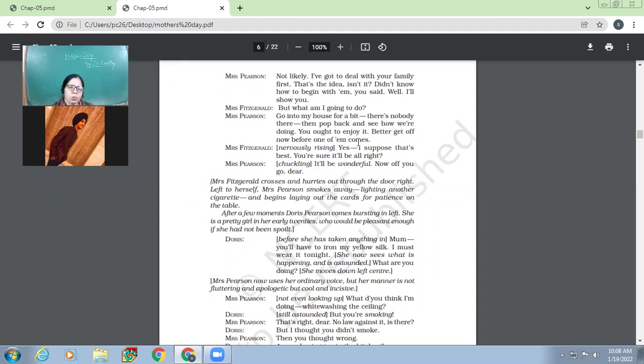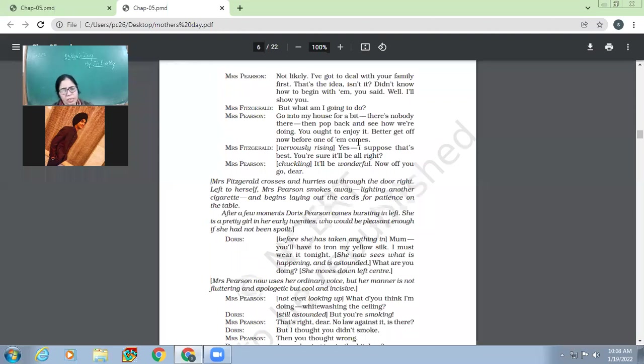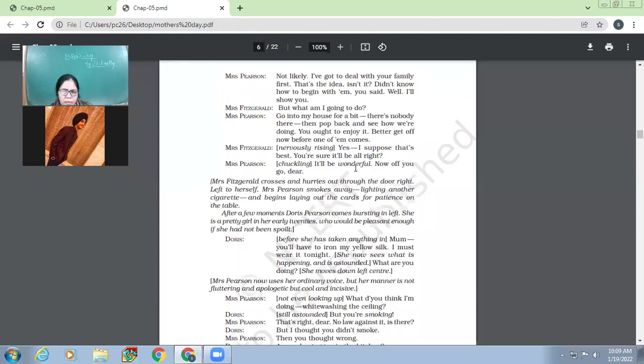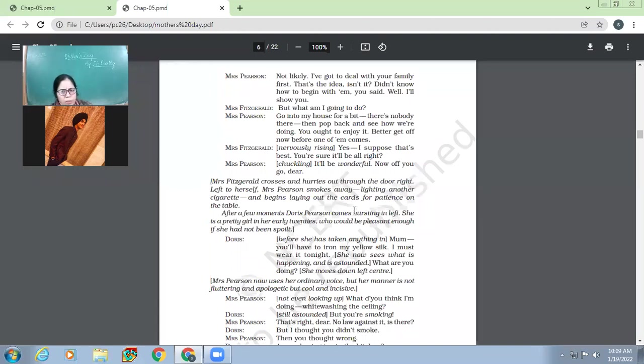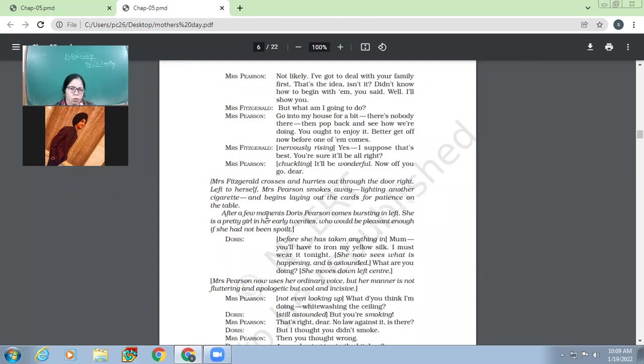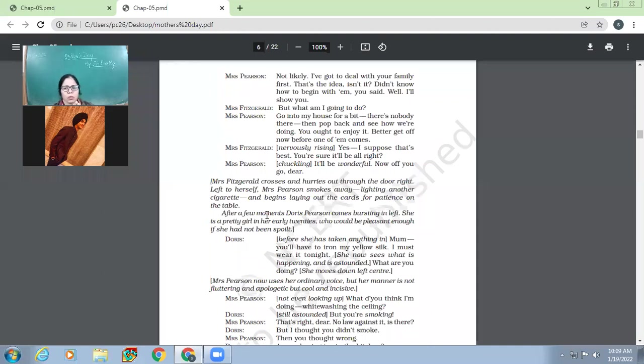So what Fitzgerald tells Mrs. Pearson? She tells her to go to her house. And she advises her to come back after some time and to see like how I am treating her family or how the things are going on. And then the point is that you enjoy what is being done in your house. Mrs. Fitzgerald nervously rising. Yes, I suppose that's best. You are sure it will be all right? So Fitzgerald, who is actually Pearson, she is like still doubtful, chuckling, laughing. It will be wonderful. Now off you go, dear. So now you go, please. Okay. Then Mrs. Fitzgerald crosses and hurries out through the door, right? Okay. Left to herself. So Mrs. Pearson smokes away, lighting another cigarette and begins lying out the cards for patience on the table.